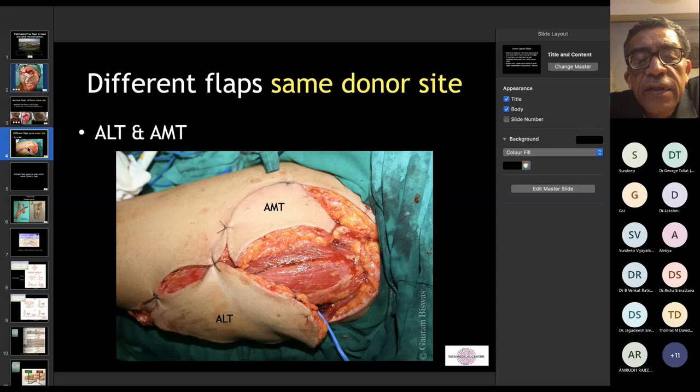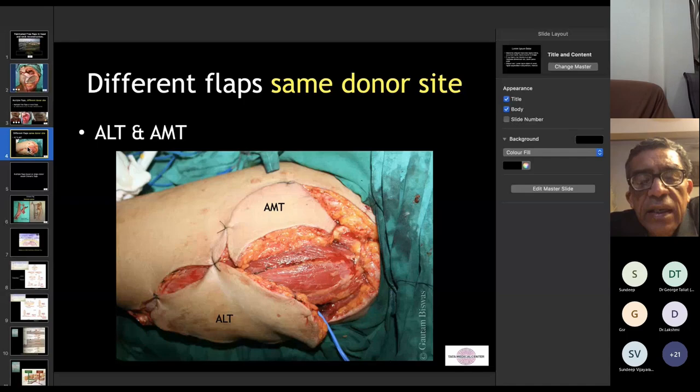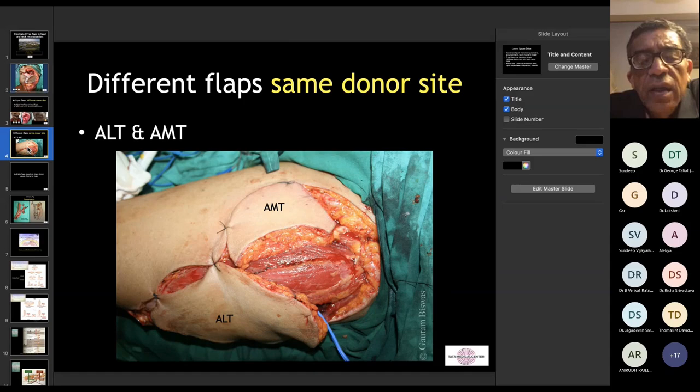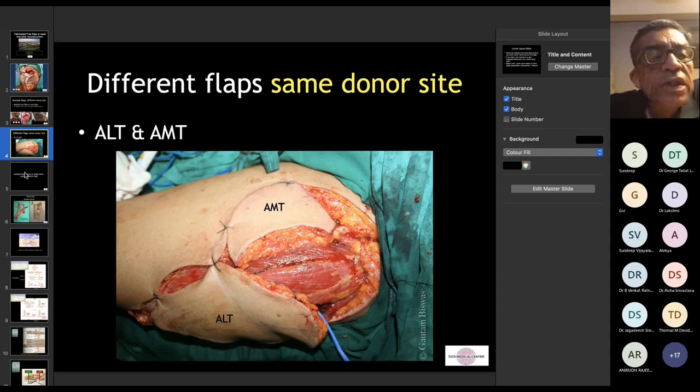Another option is to harvest two free flaps from the same donor site — for example, an ALT and an AMT flap, the anterolateral and anteromedial thigh flaps. These are dependent on available perforators, but they leave a large raw area at the donor site that needs grafting and cannot be closed primarily. There are also technical demands, and these areas are not always available.